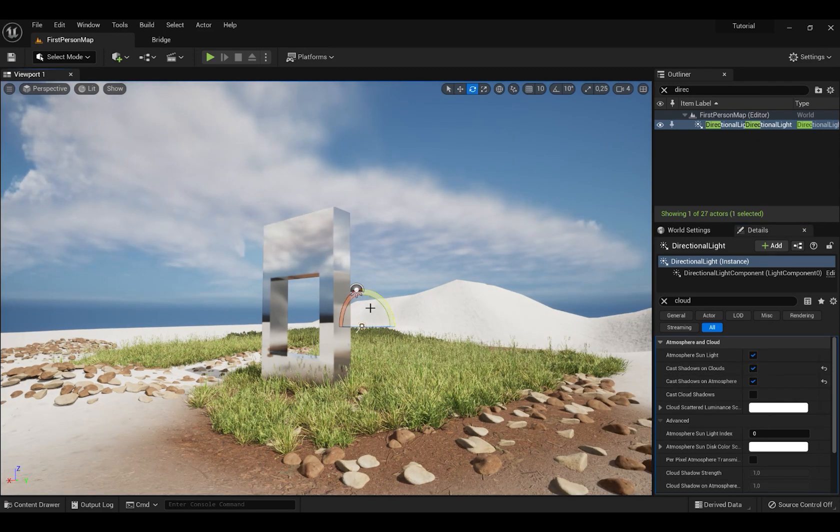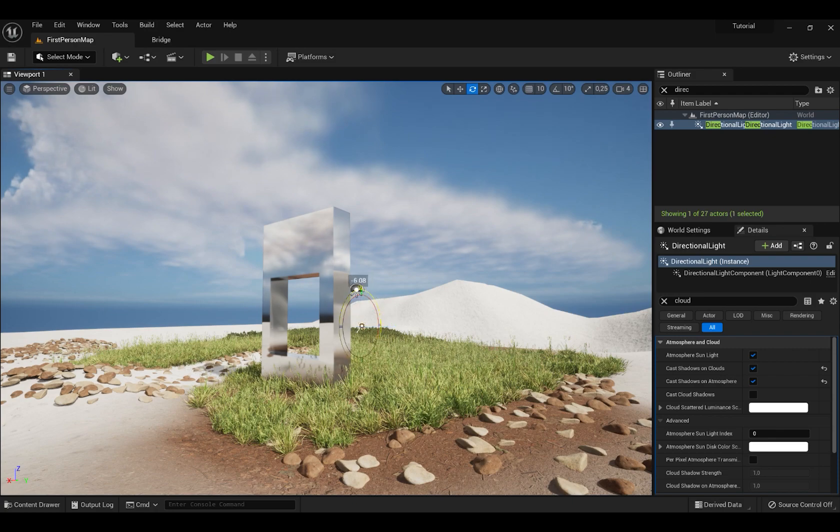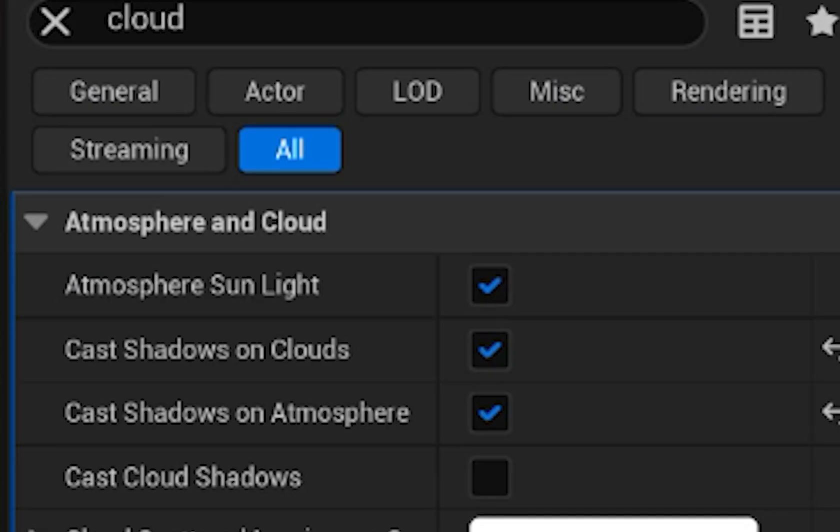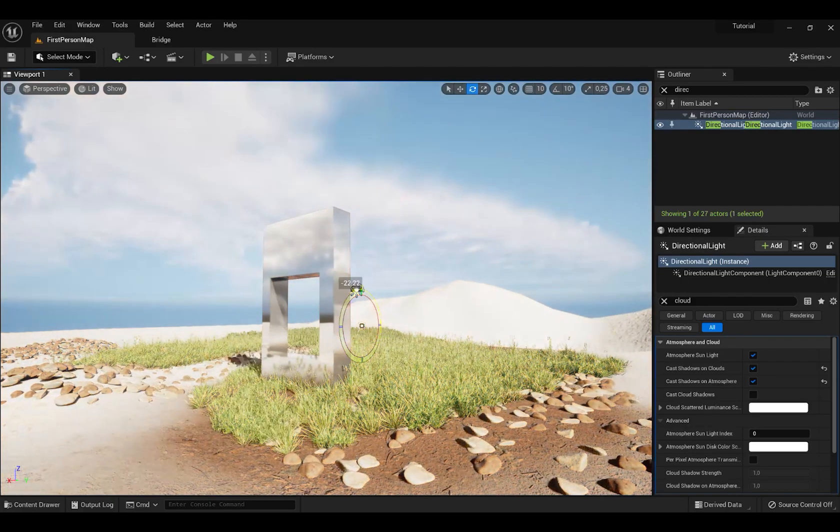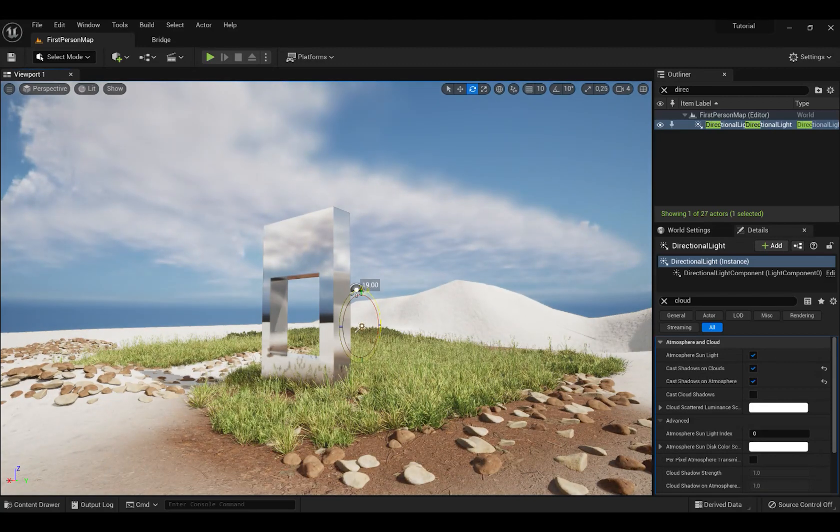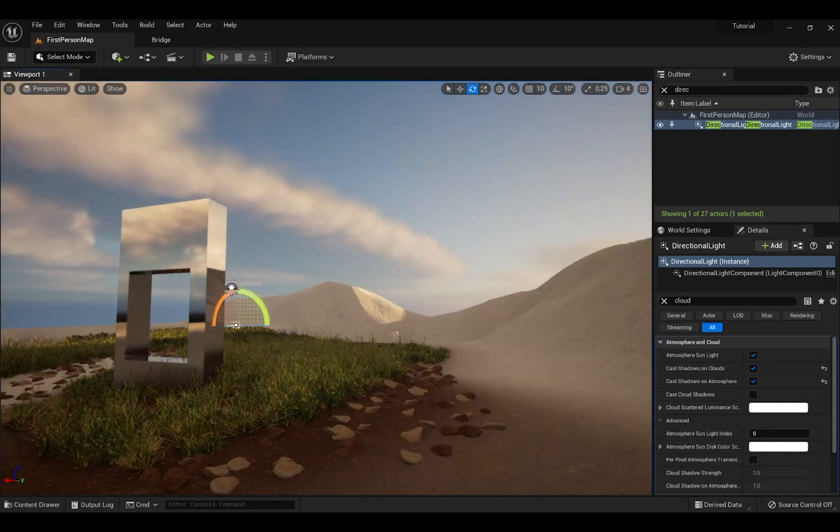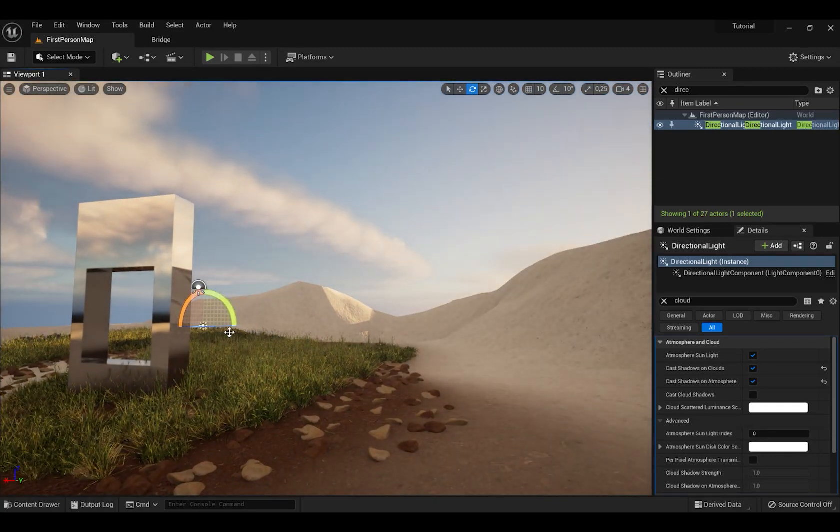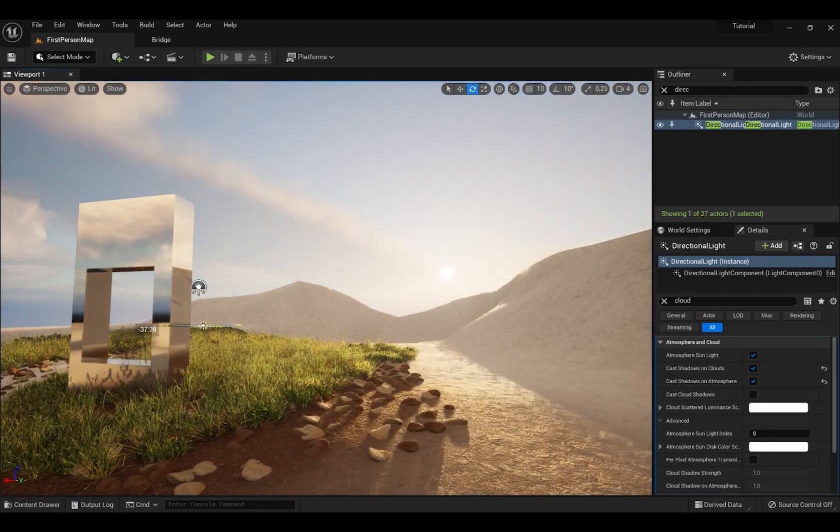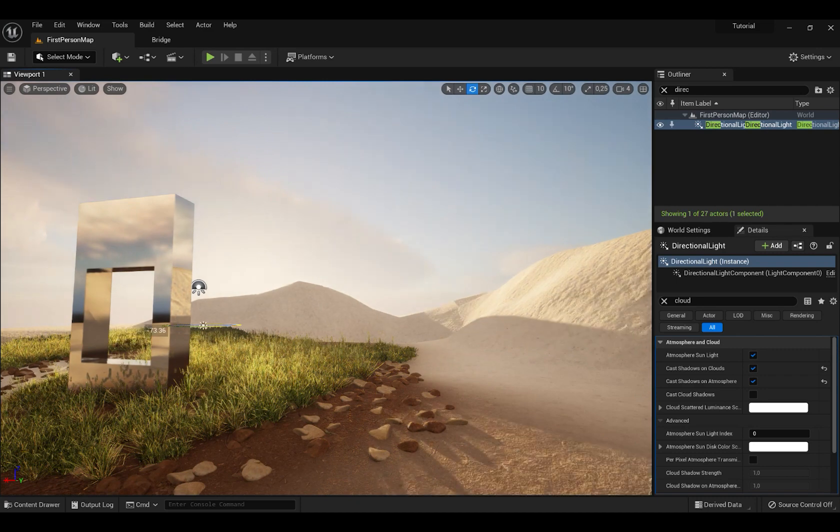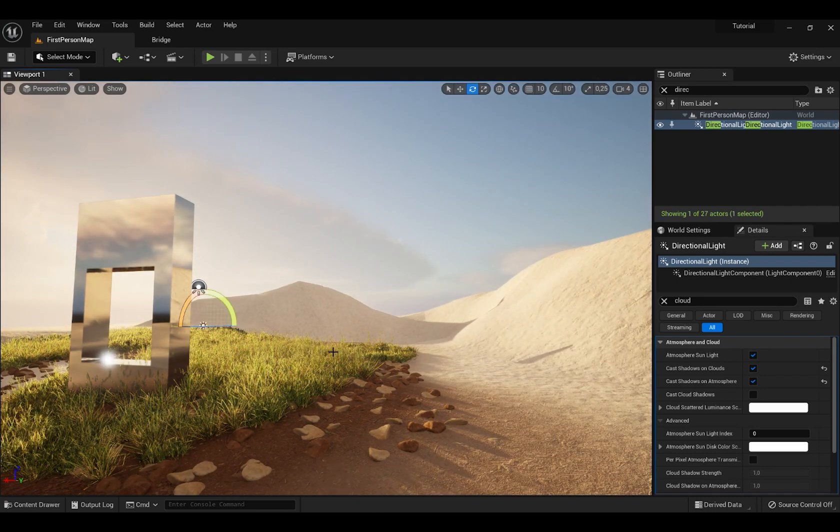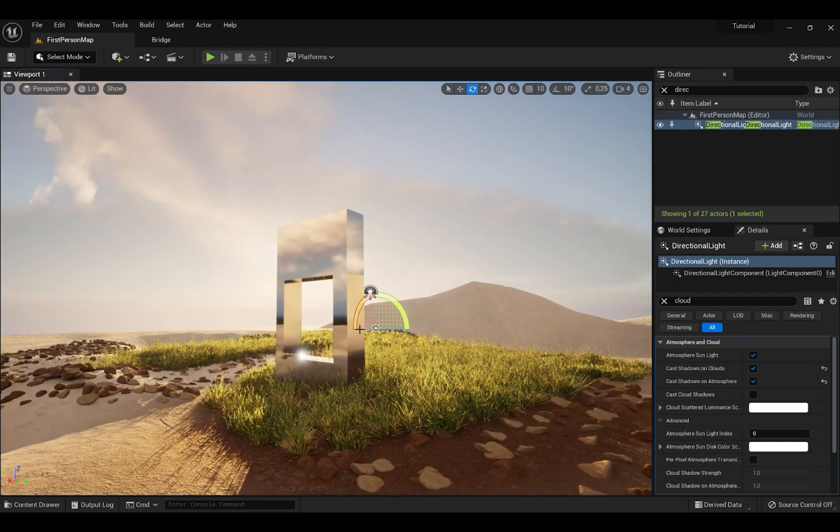Also press Directional Light and tick Cast Shadows on Atmosphere. Also I forgot to tell you this but when you rotate Directional Light sun also moves with it. So you can make a sunset, you can make midday or whatever you want.